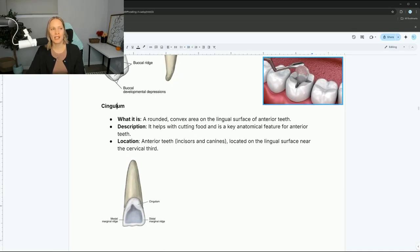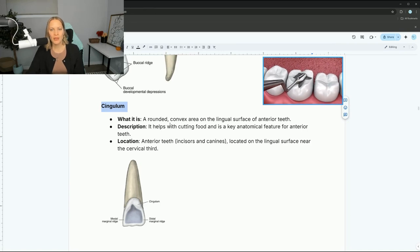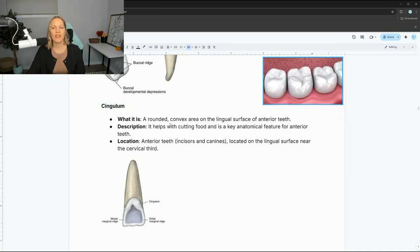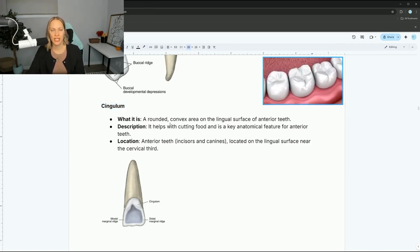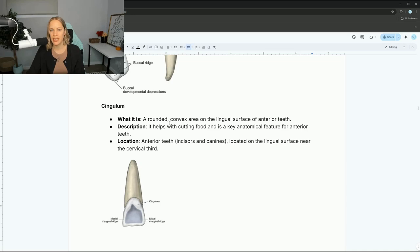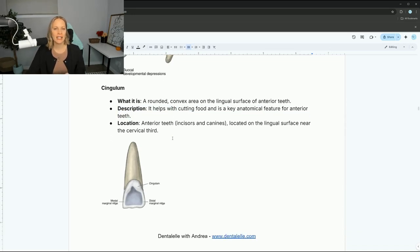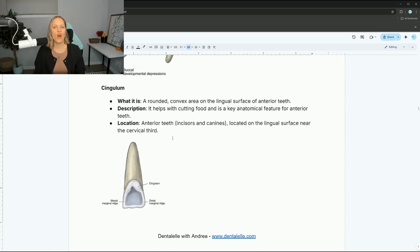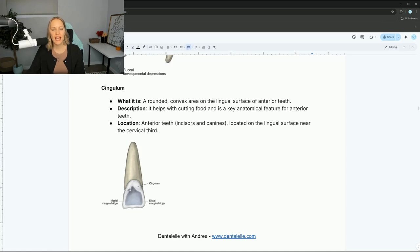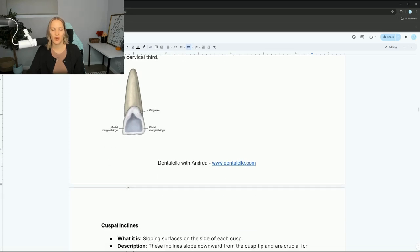The cingulum is a rounded convex area on the lingual surface of anterior teeth — not the buccal, but the lingual. It helps to cut food. Anytime you hear the word cingulum, you know it's an anterior tooth, on the lingual surface, typically incisors and canines. Notice how it's towards the cervical third, not towards the incisal third.